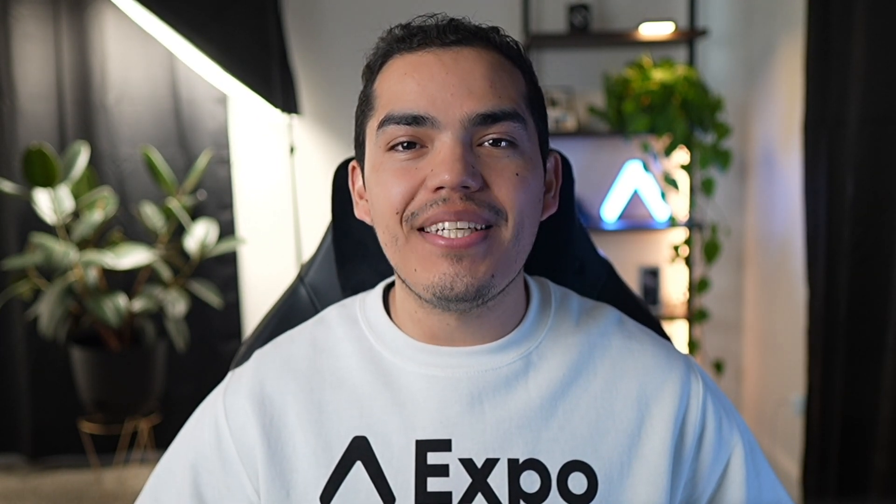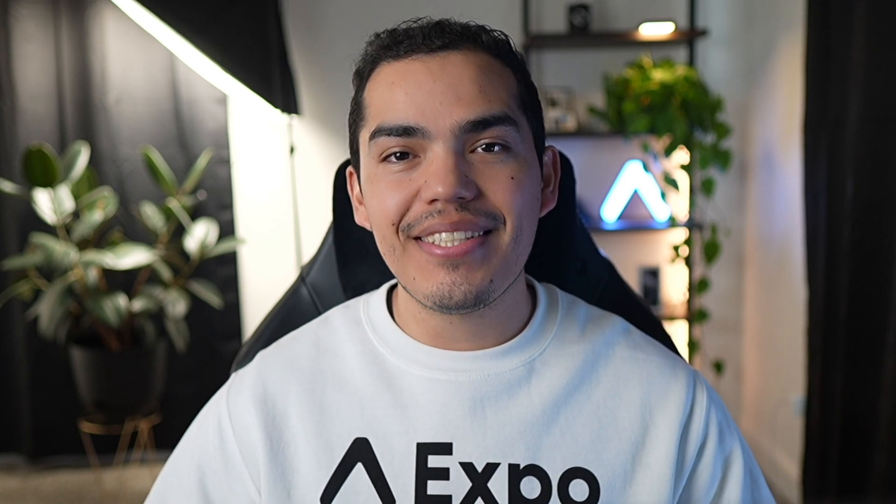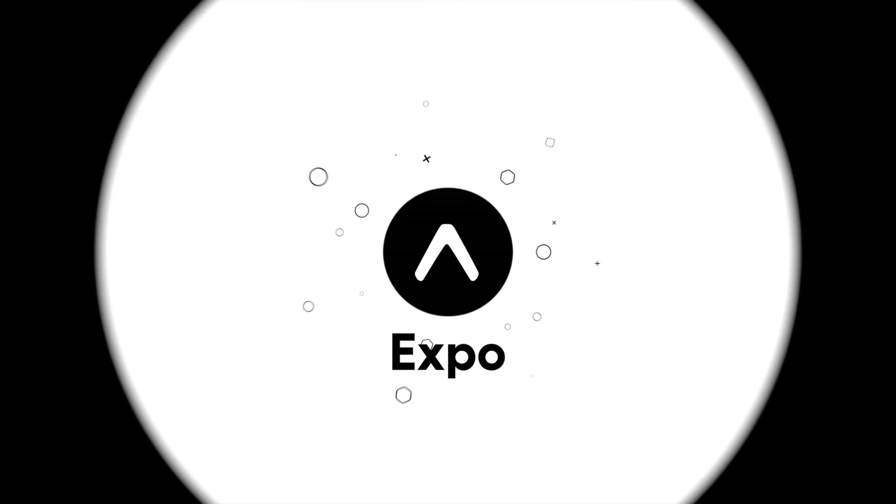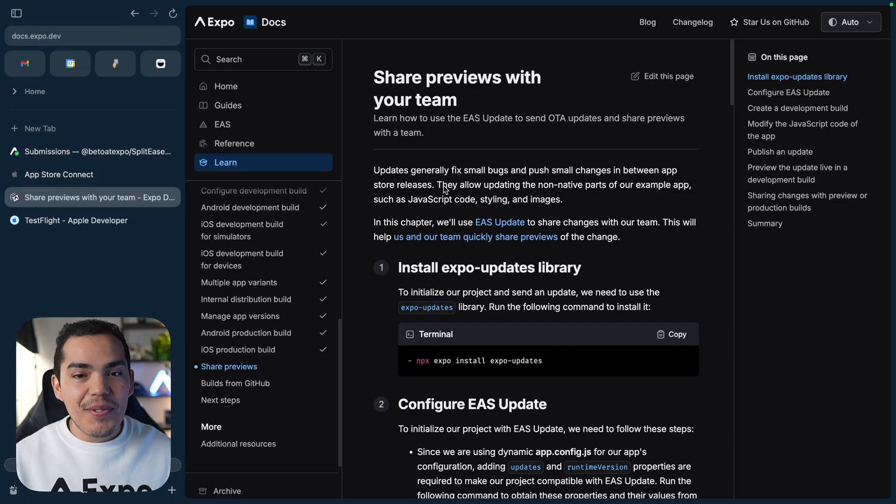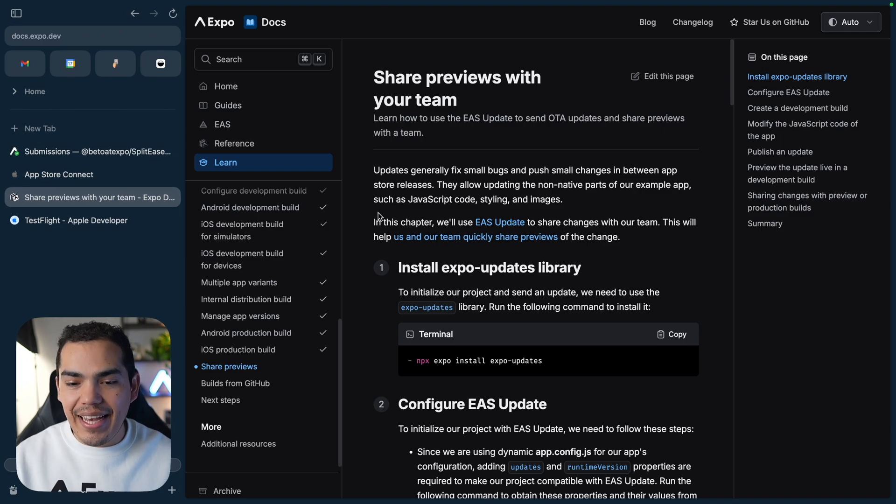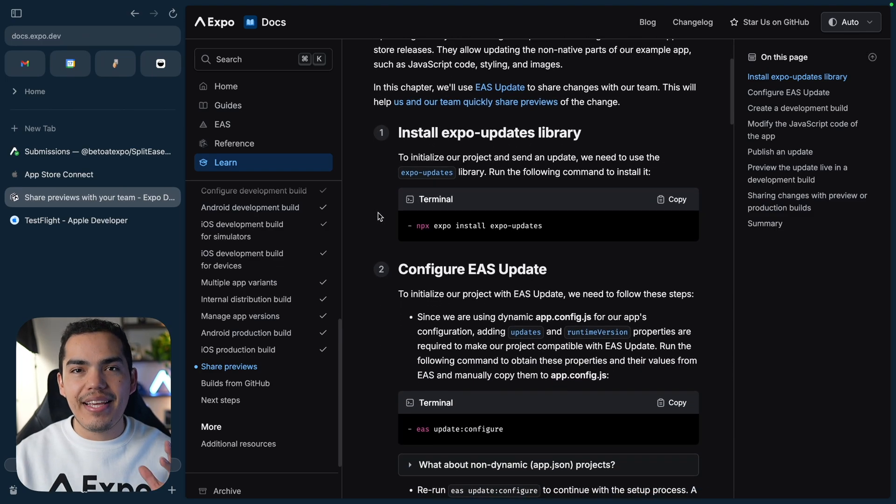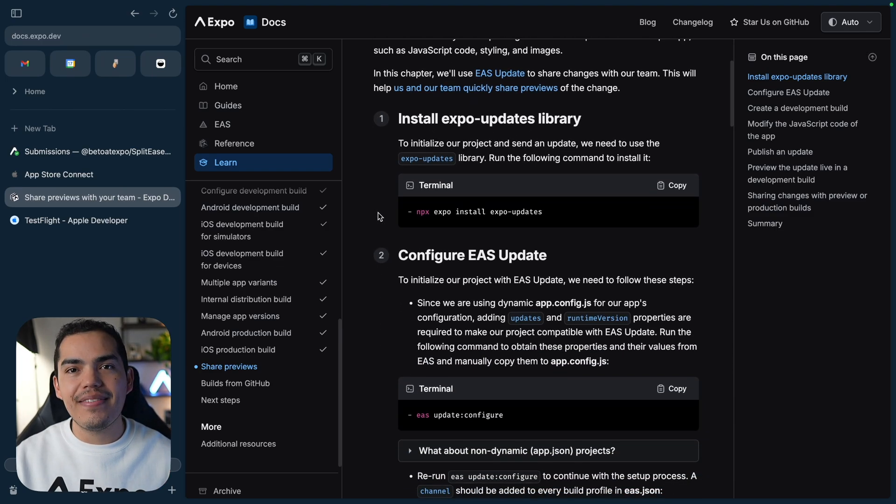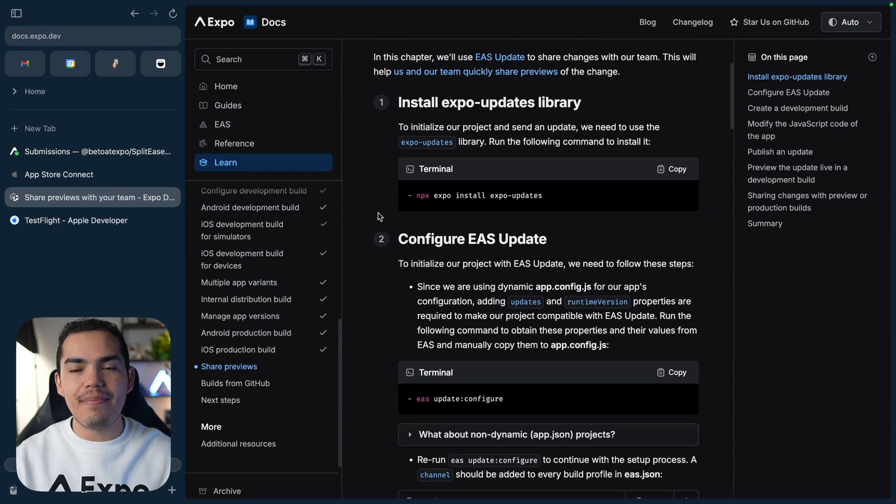In this chapter, we learn how to use EAS Update to send over-the-air updates so that we can share previews with your team fast. We're going to be following this guide that will guide you step-by-step on how to share previews with your team.